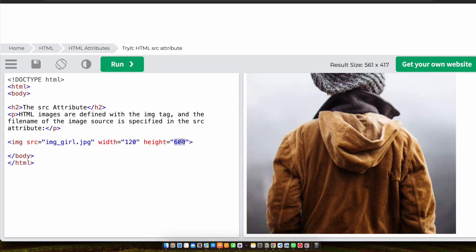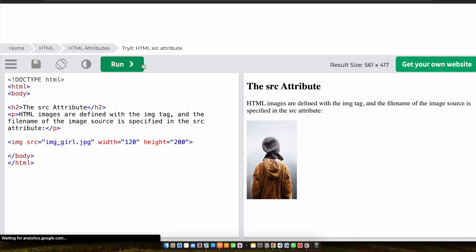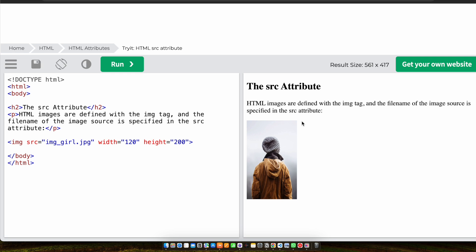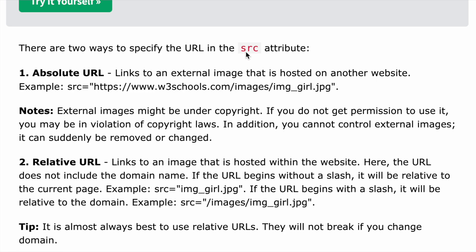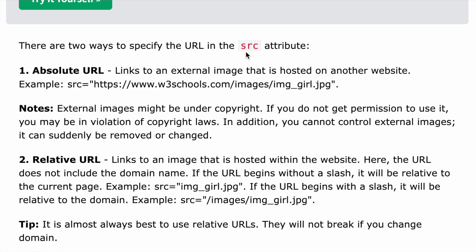We can set the height to, say, 200, and we could also make the image smaller or larger according to our wish — for example, setting width to 160. So this is how an image tag works, and src is basically the source attribute. There are two ways to specify the URL in the src attribute.